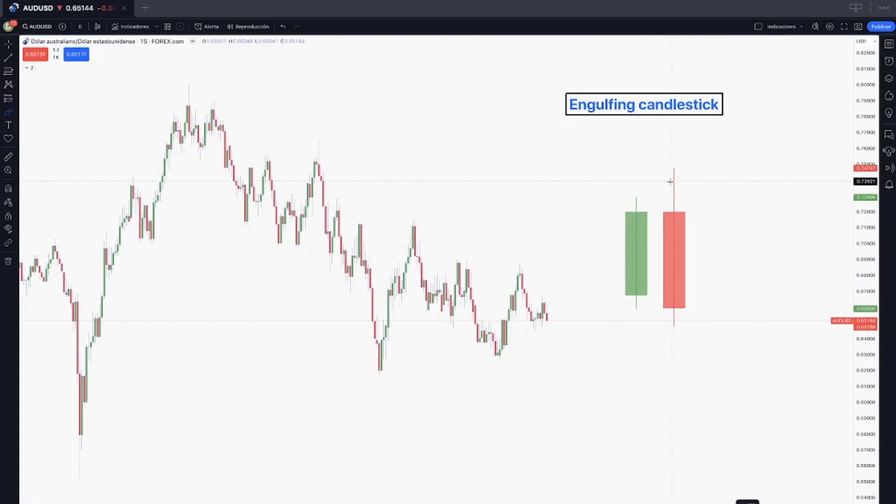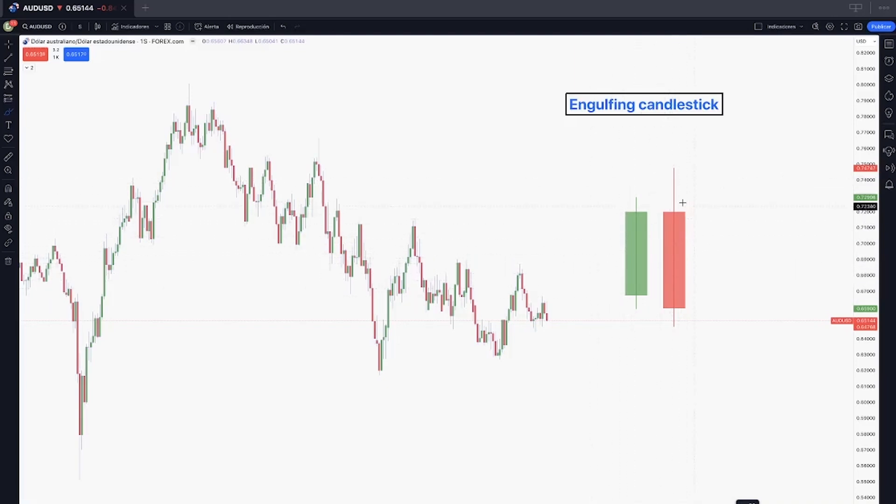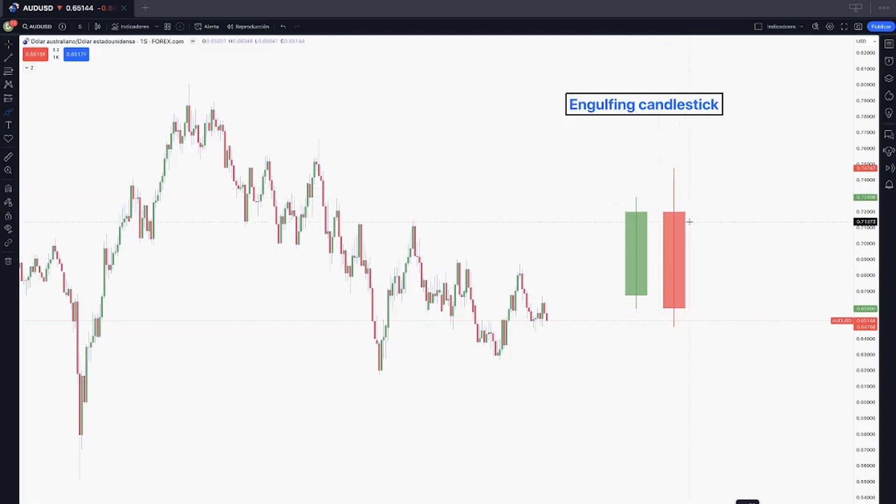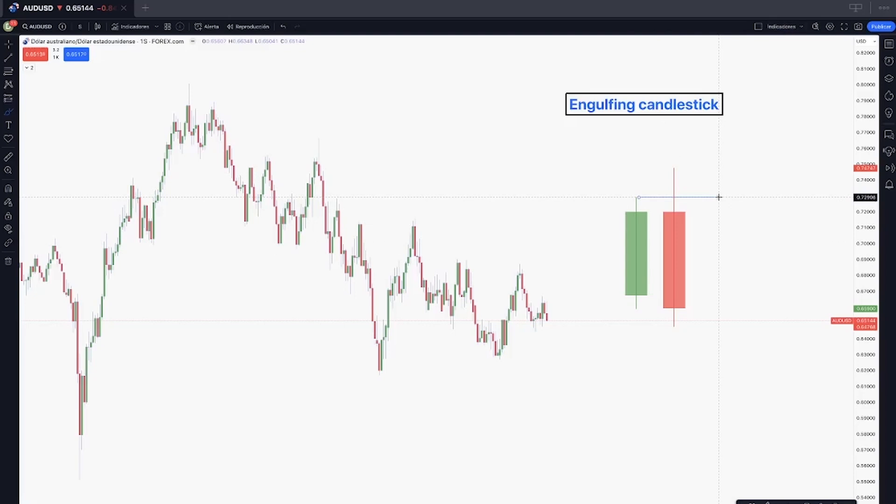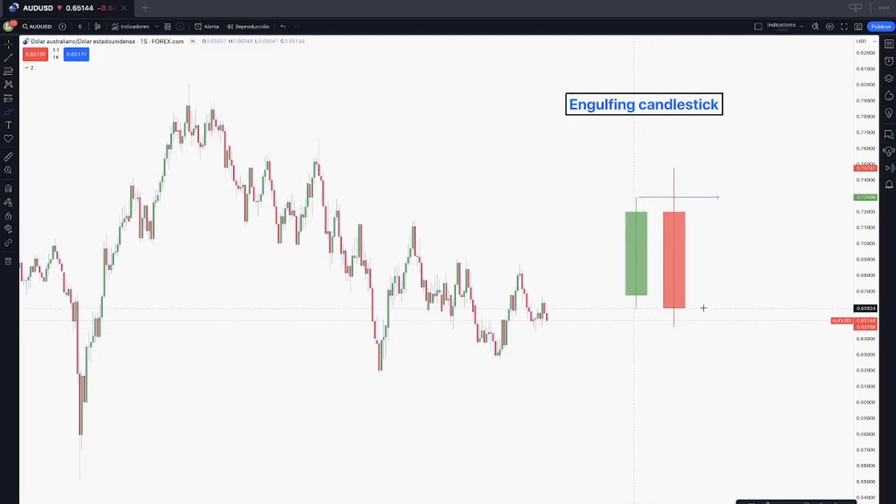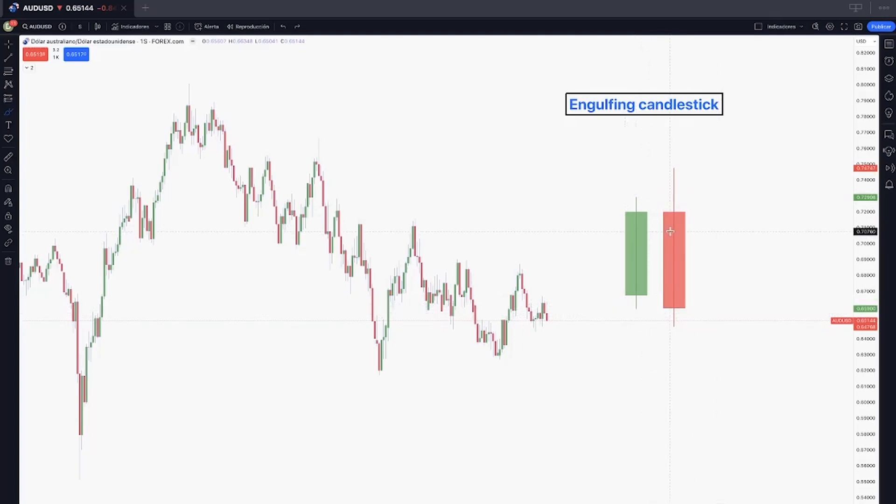Let's think, for example, this is a monthly candle. What happened right here is that the next month captured the buy side liquidity of the past month and then attacked the sell side liquidity of the other month.